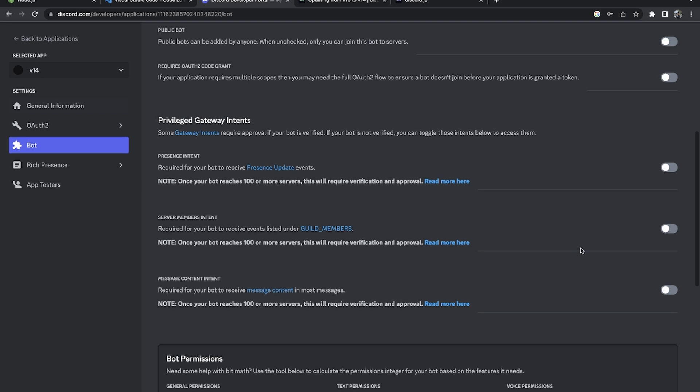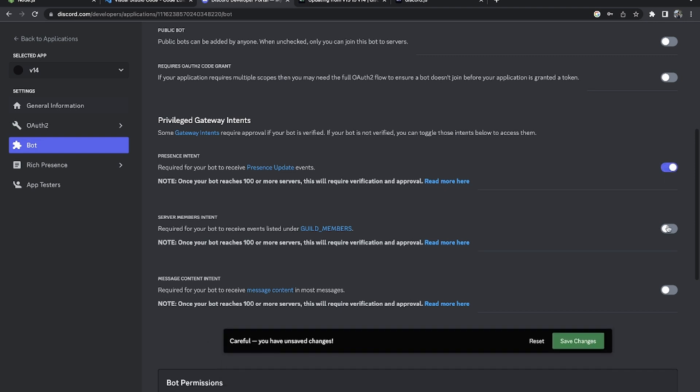Next, here are intents. You want to turn all these intents on. We won't be using them in this video but we will be utilizing them in future videos. For example, one reason you might want intents is if you want your bot to welcome new users when they join - you'll need the Server Members Intent. So I'm going to turn all these intents on and save changes.